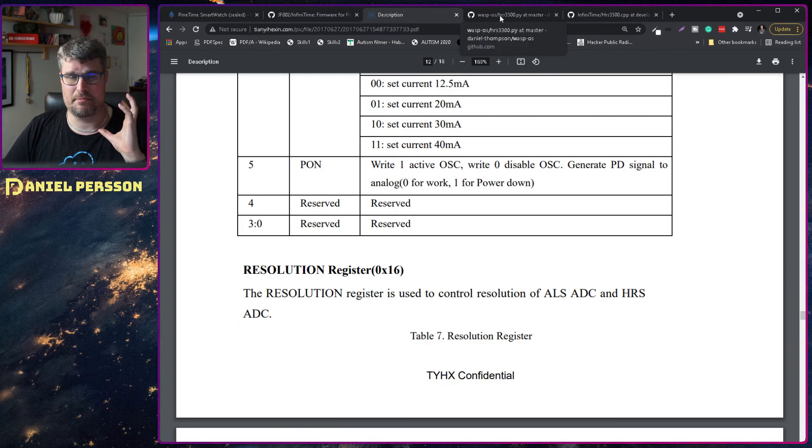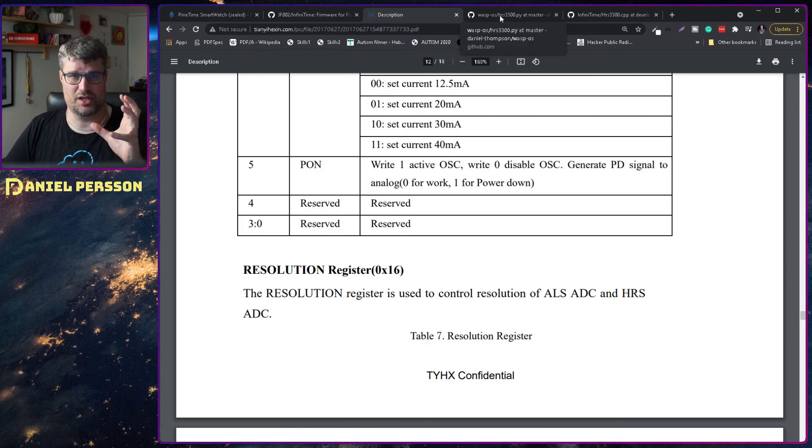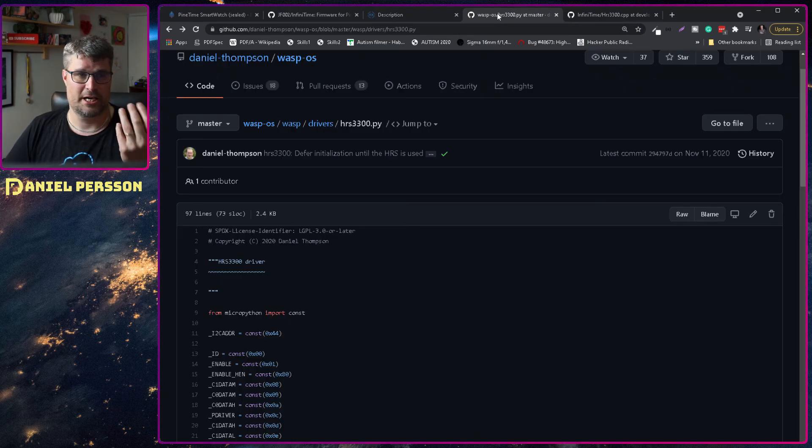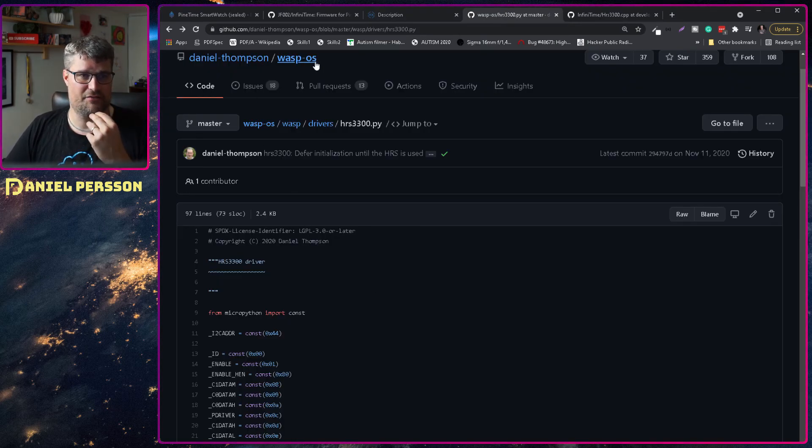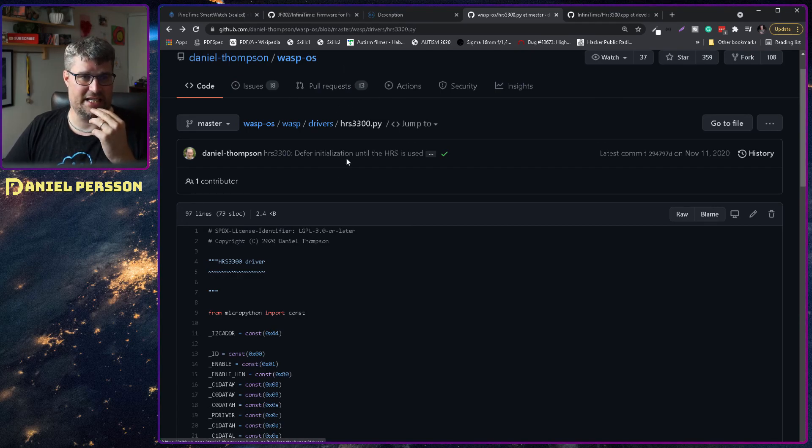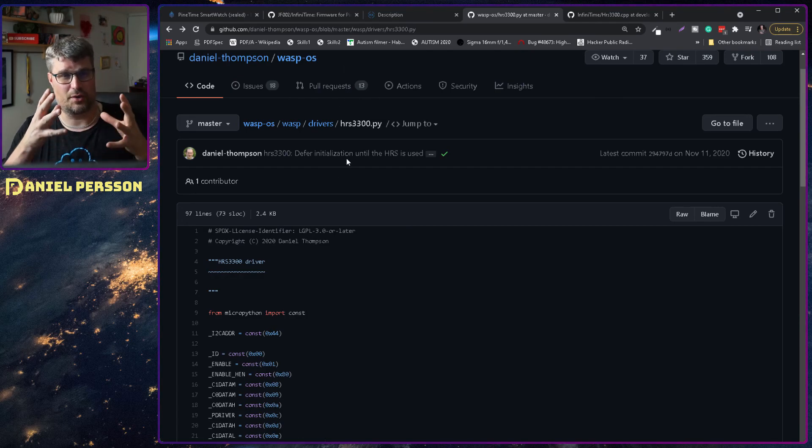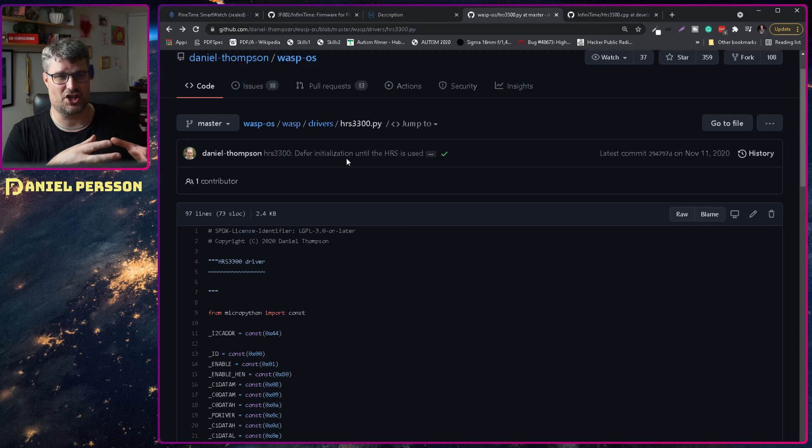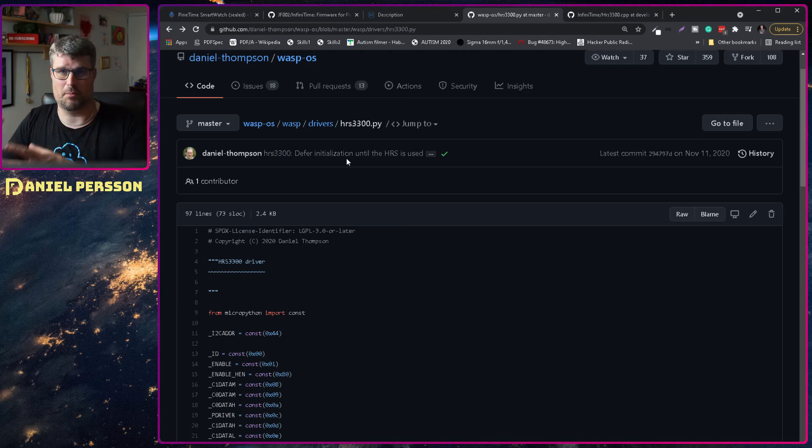If we look at the main code where this all started it's actually written in Python. Because there is something called Wasp OS that is also able to run on the device.